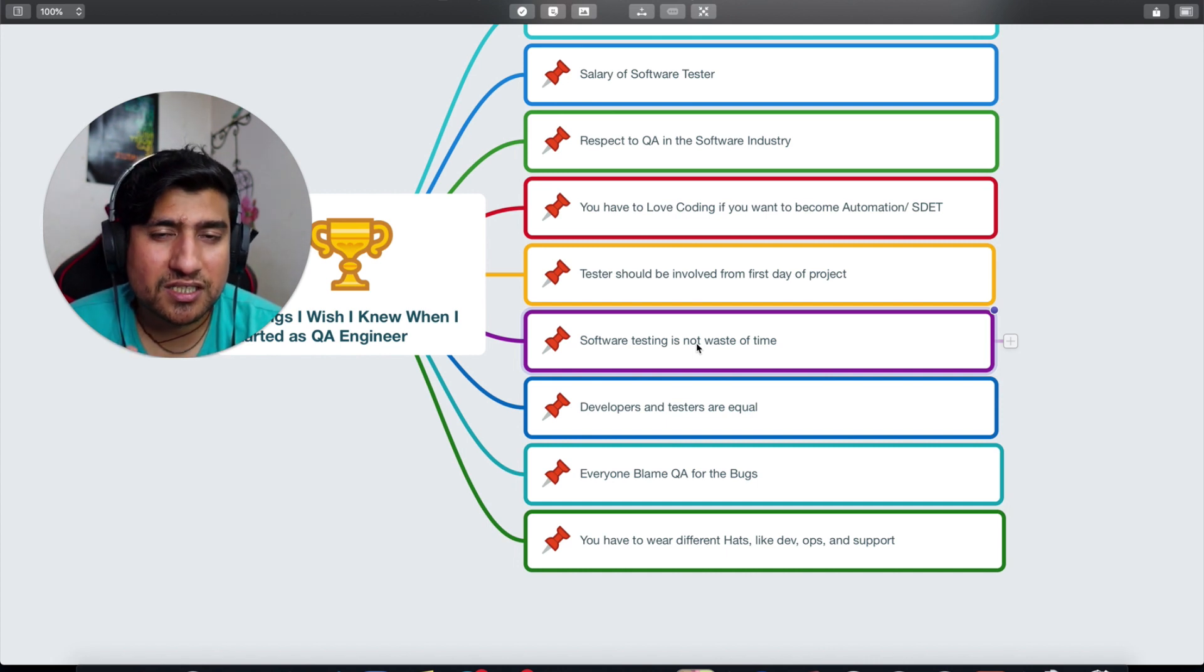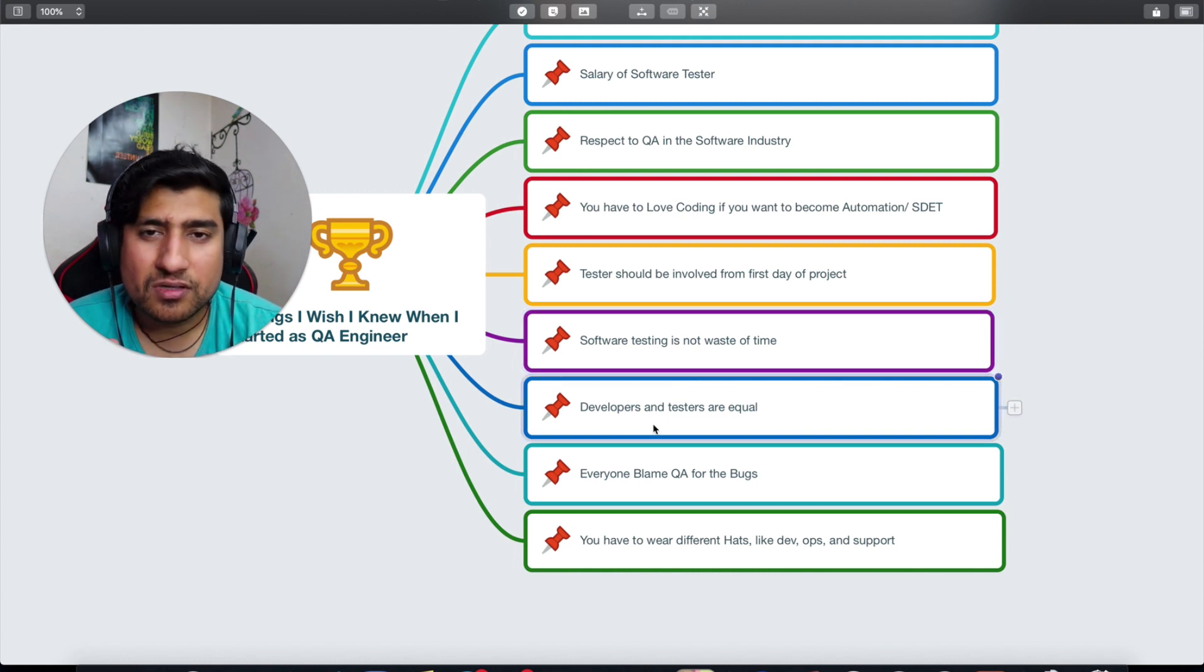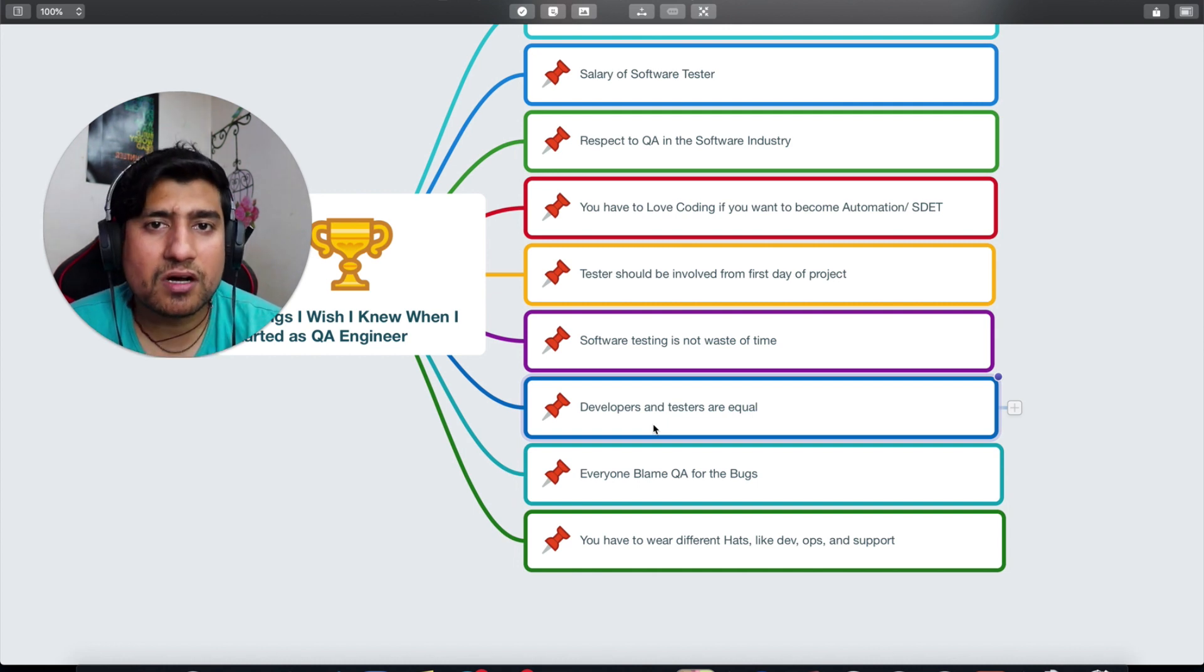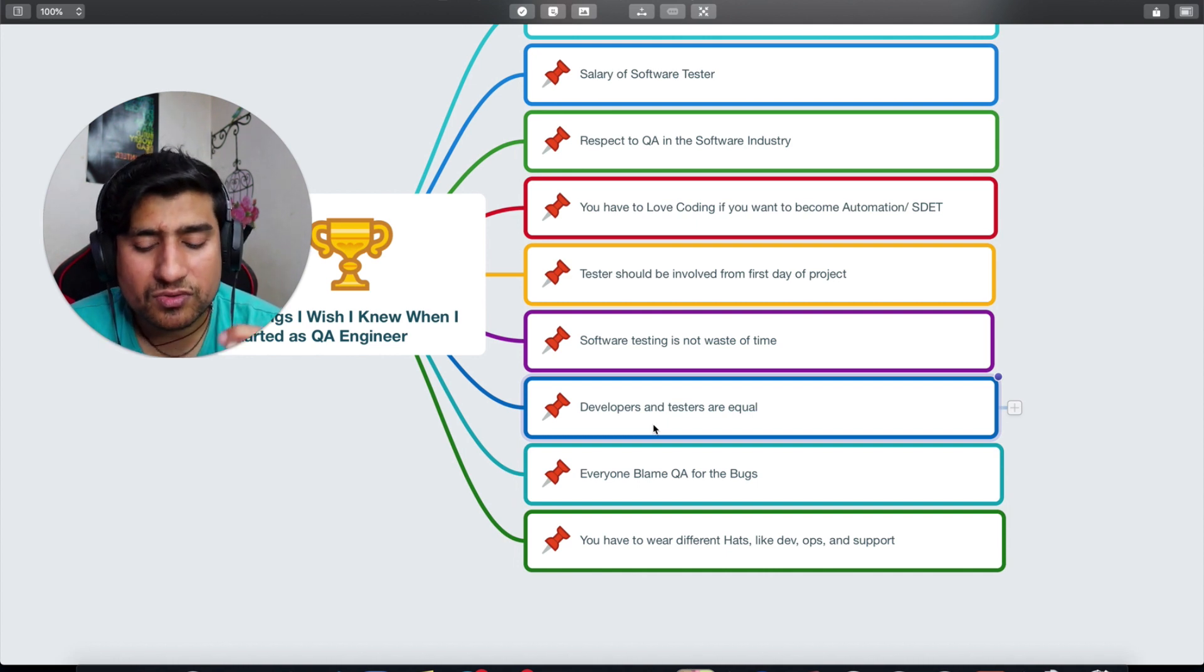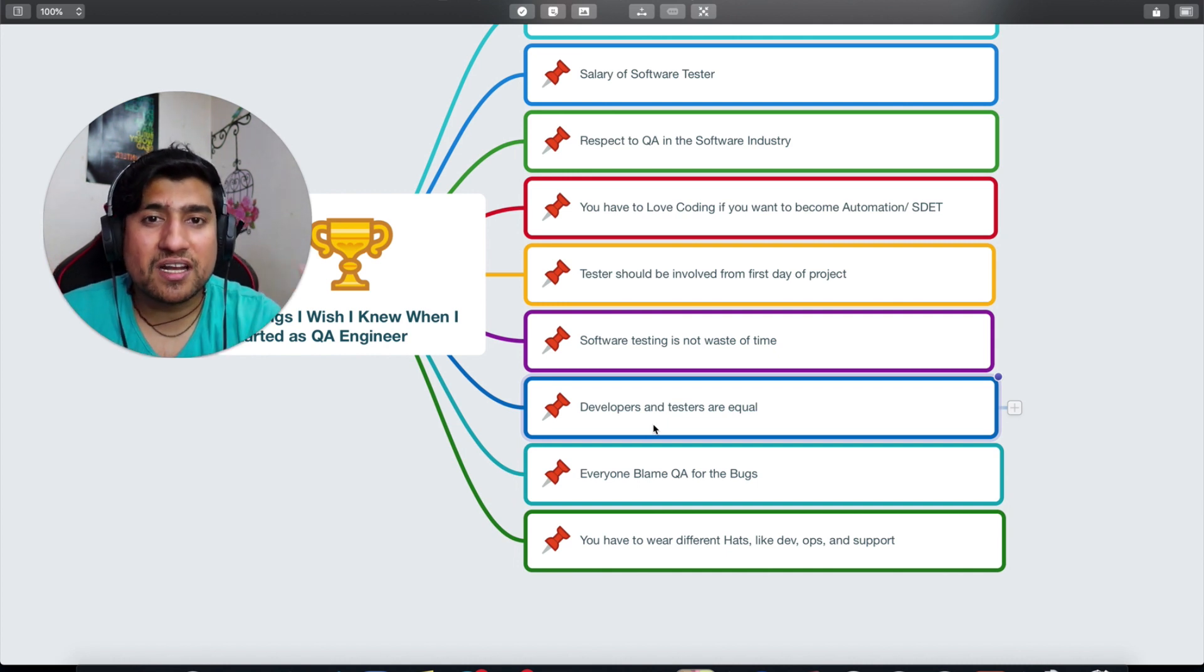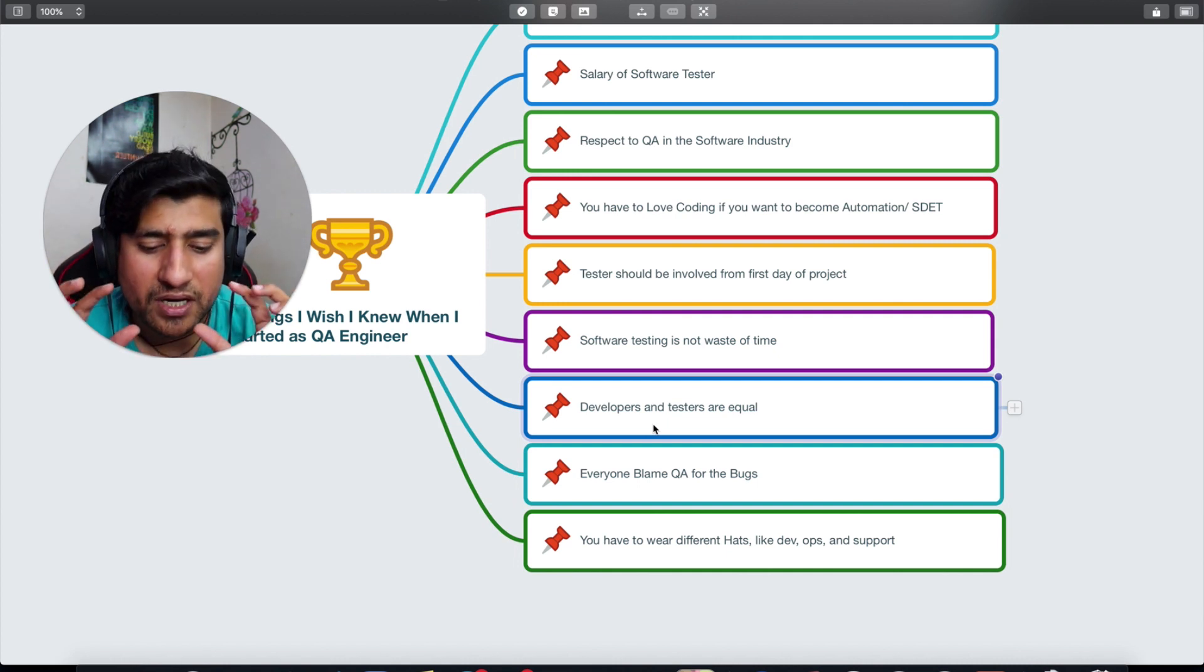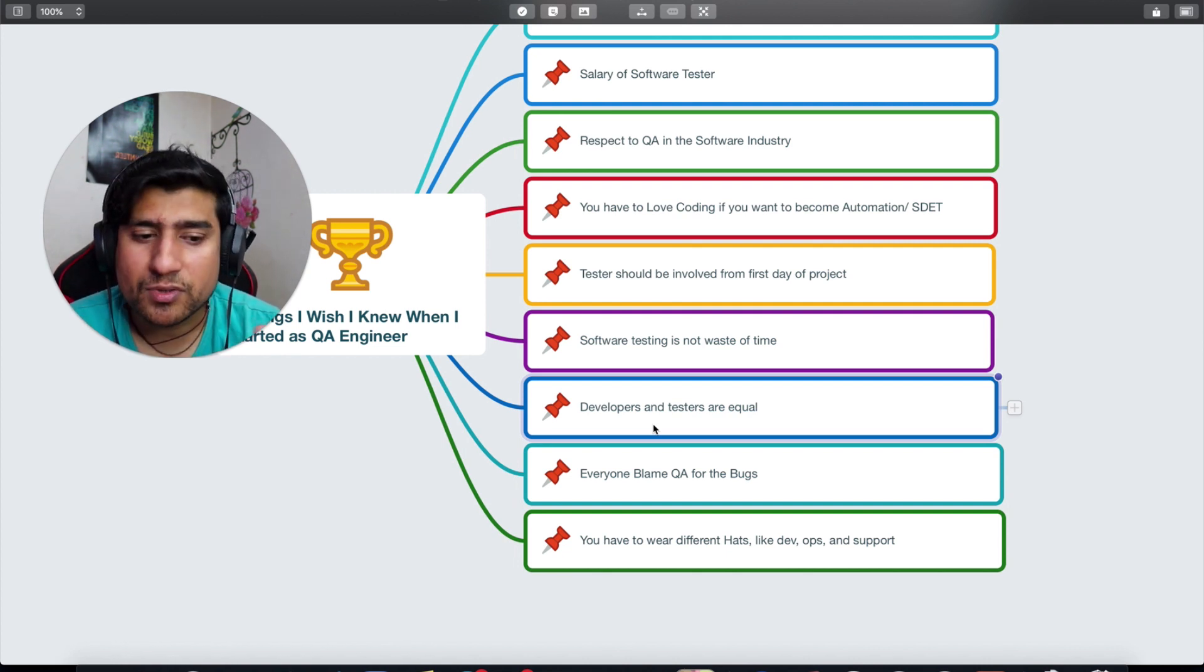Seventh, this is one of the important things which I wish I knew: developers and testers are equal. Trust me, they are not. They are given huge salary differences, and they are very different. They have different mindsets. Developers basically focus on the problem that they have automated and they have done. Testers basically have a high-level picture of what's exactly going on, how users are going to respond by using that application. So they have very different perspectives most of the time.